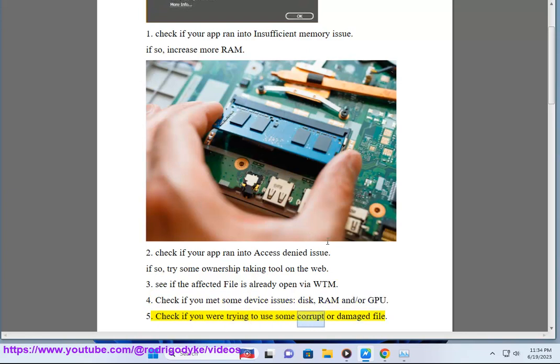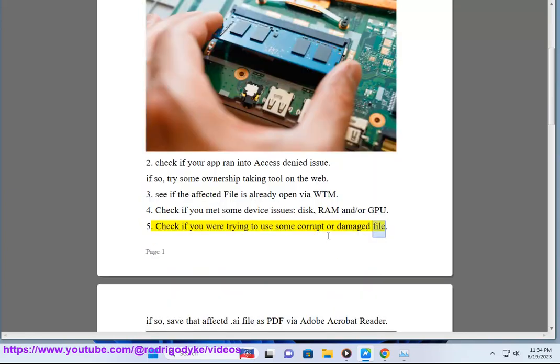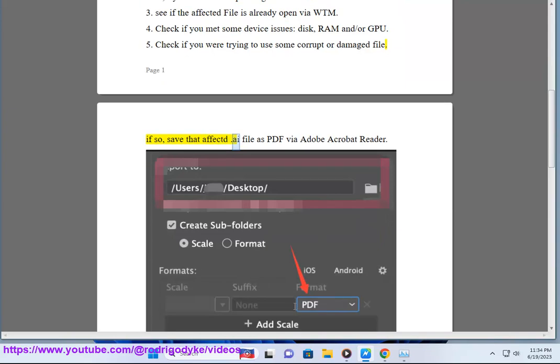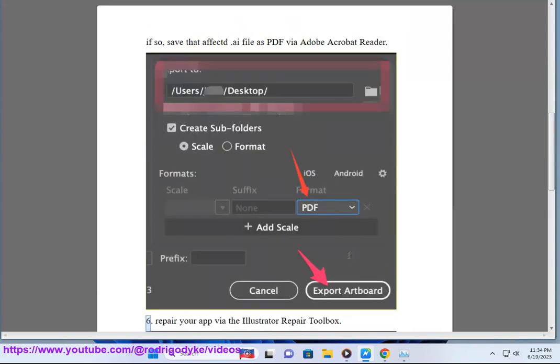Fifth, check if you were trying to use some corrupt or damaged file. If so, save that affected file as PDF by Adobe Acrobat Reader. Sixth, repair your app via the Illustrator Repair Toolbox.